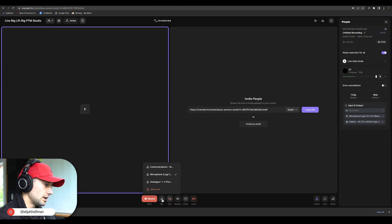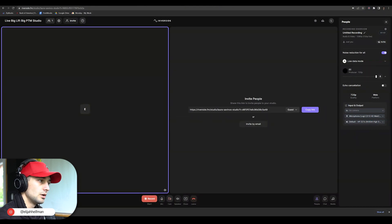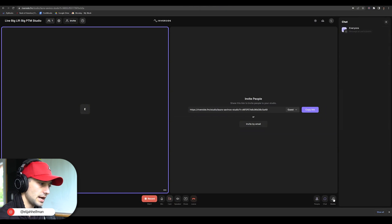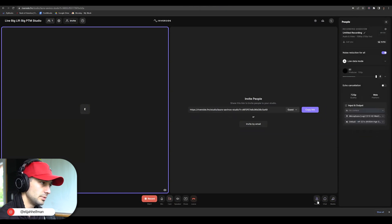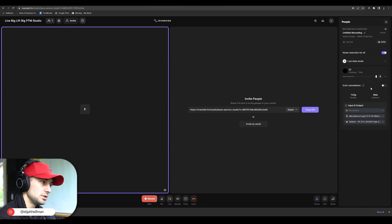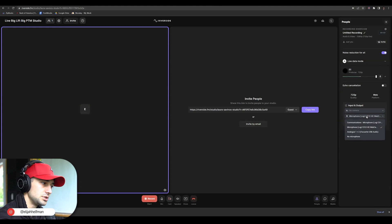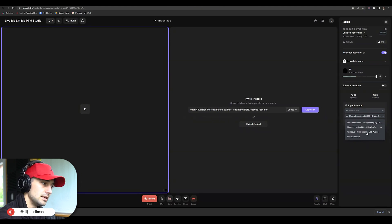You can navigate to the microphone icon here in the bottom, or if the people section is up here, you can be looking at chat, media, or people. If the people section is up, you should be able to see yourself, look at the input and output, and be able to change the microphone input.